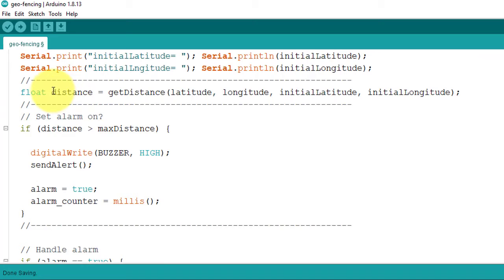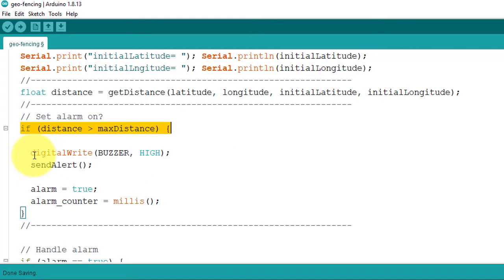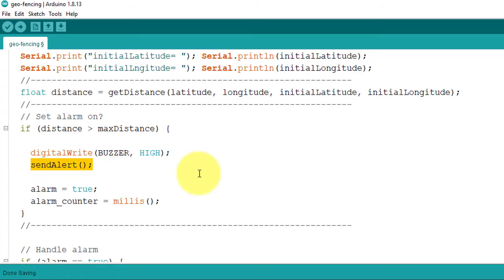After calculating the distance, I am comparing it with the maximum distance. If the current distance exceeded the maximum distance, then it means that the object is outside the fence. So the project will turn on the buzzer and then send an SMS alert to your phone using this send SMS alert function.